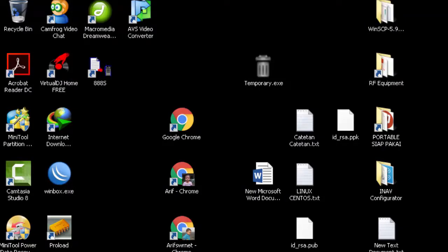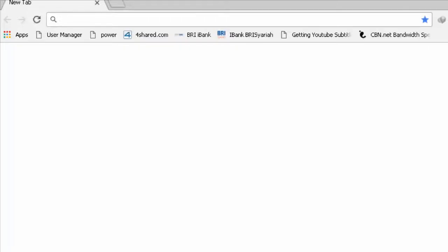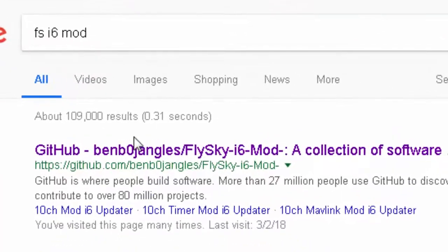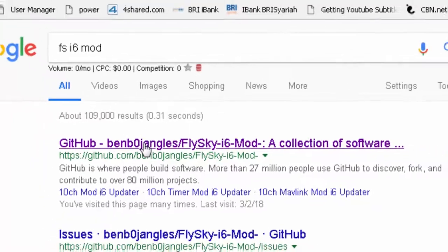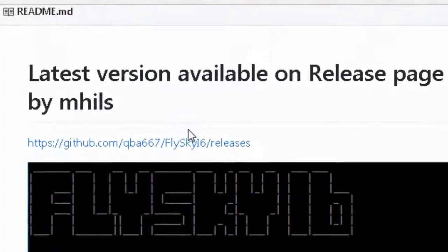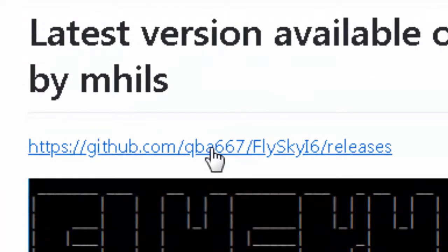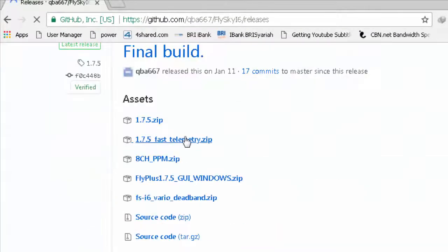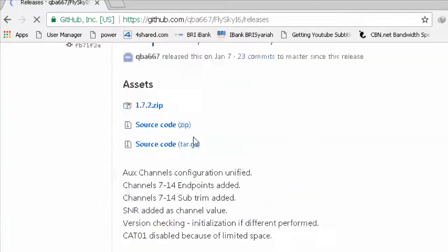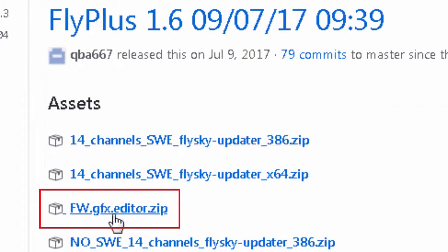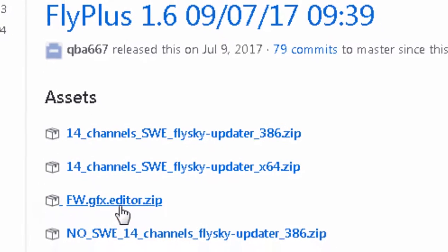Instruksinya adalah sebagai berikut. Kita buka dulu browser, kemudian di address kita ketikkan fsi6 mod. Kita ambil yang dari GitHub, fanboard jungle, kita buka. Kemudian kita cari di sini untuk file-nya. Jangan lalu github.com gp6.7 flash Mac listed release.